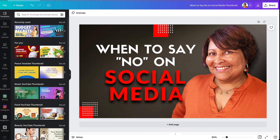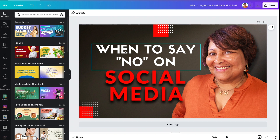Let's open the Canva desktop app and get started. Now we're over in Canva and I am using the pro version of Canva, but you still can make these same connections even on the free version.